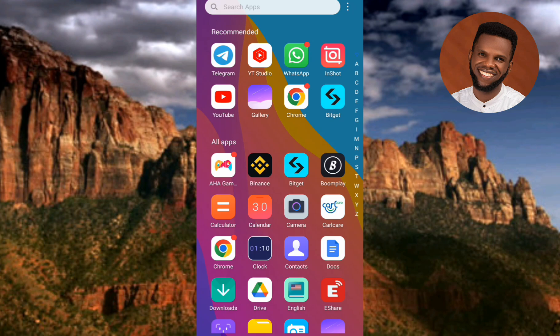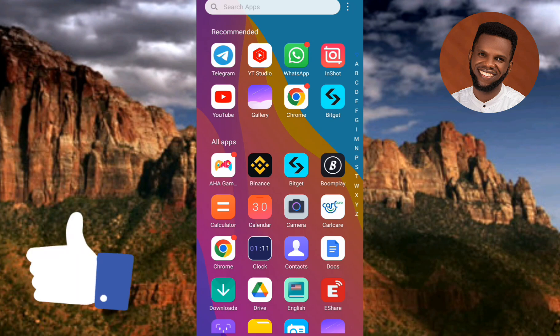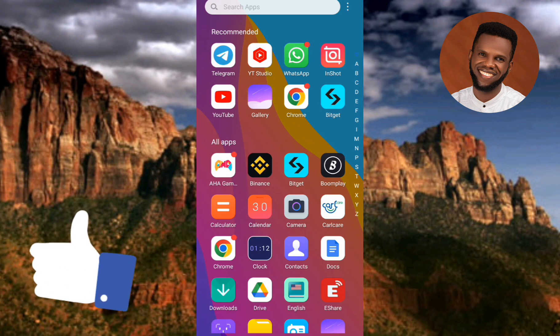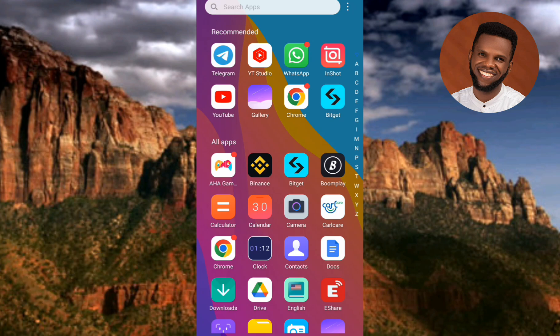For Bitget Wallet, which is decentralized, you have full control over your account and your funds inside it, because you're going to be getting your seed phrase and you have to keep it safe yourself. One important thing to know is that Bitget Exchange has a separate app while Bitget Wallet has a separate app as well, so they both have different apps.